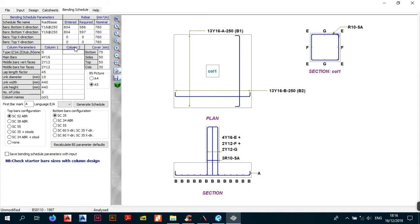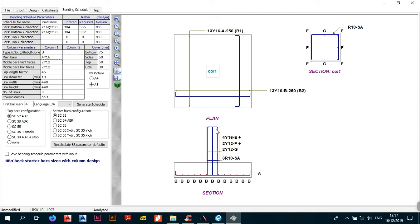The second table has column parameters for column one and column two, plus cover. You type C, S, or N. C means a continuous column — the bars go straight all the way up and are joined by overlapping bars from the top column. S means a stop column, where the starter bars will bend at the top. I'll keep it as C for now.